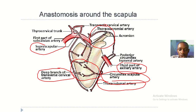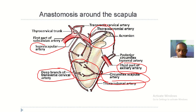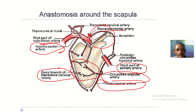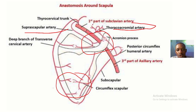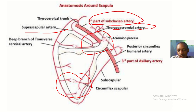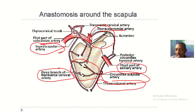Now moving to the acromion process, we have the suprascapular artery. We also have a branch of the suprascapular artery meeting here, and this is the thoracoacromial artery. We also have the first part of the subclavian artery meeting at the acromion process of the scapula.